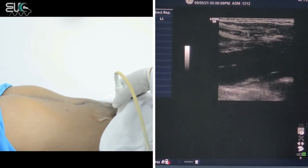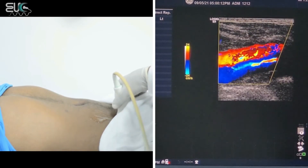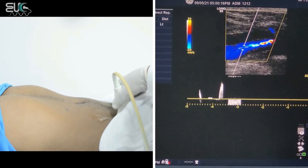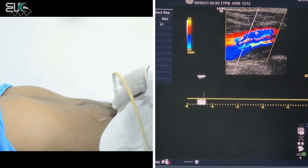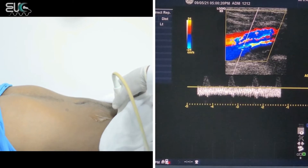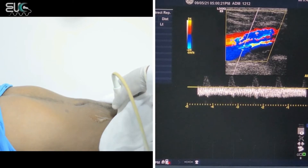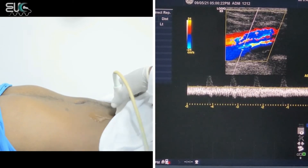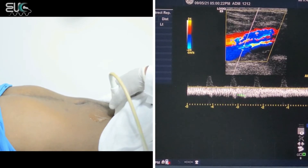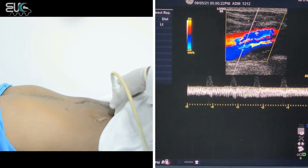Now I'll check the right external iliac vein. Here we have the waveform for the external iliac vein with slight variability due to respiratory and cardiac pulsatility.